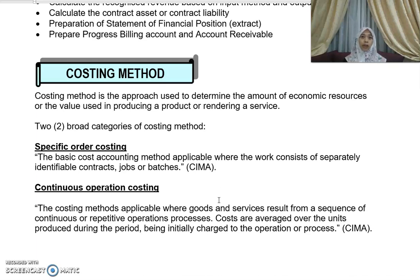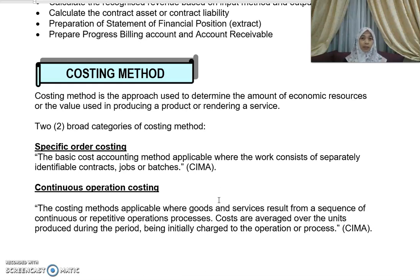This is just a revision based on what you have done before. Specific order costing, according to CIMA, is the basic cost accounting method applicable where the work consists of separately identifiable contracts, jobs, or batches. Continuous operation costing is applicable where goods and services result from a sequence of continuous or repetitive operations or processes. The costs are averaged over the units produced — for example, if you incur a cost of RM10 to produce 10 units, the average cost is RM1 per unit.